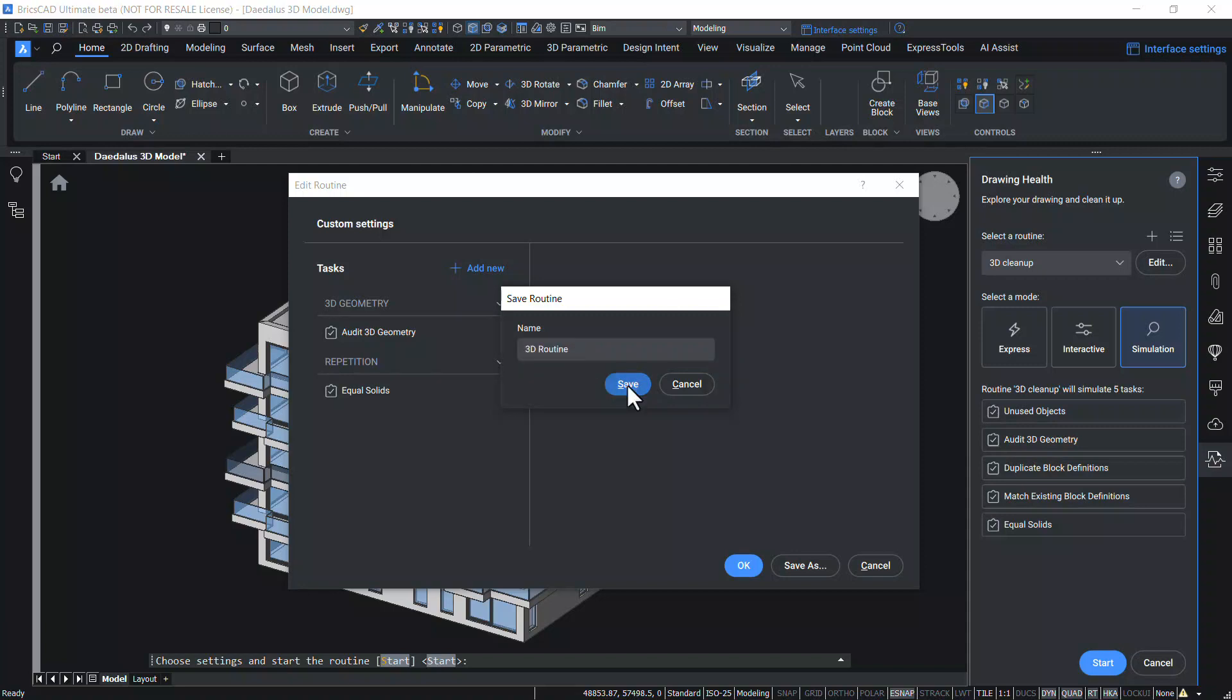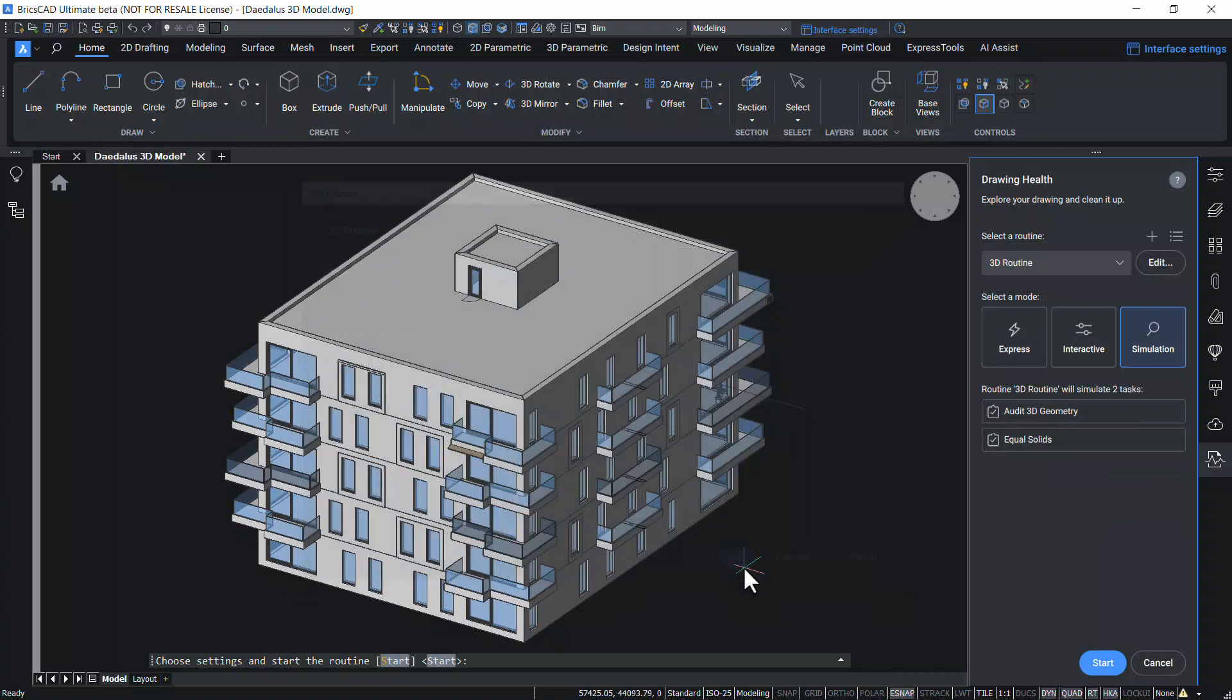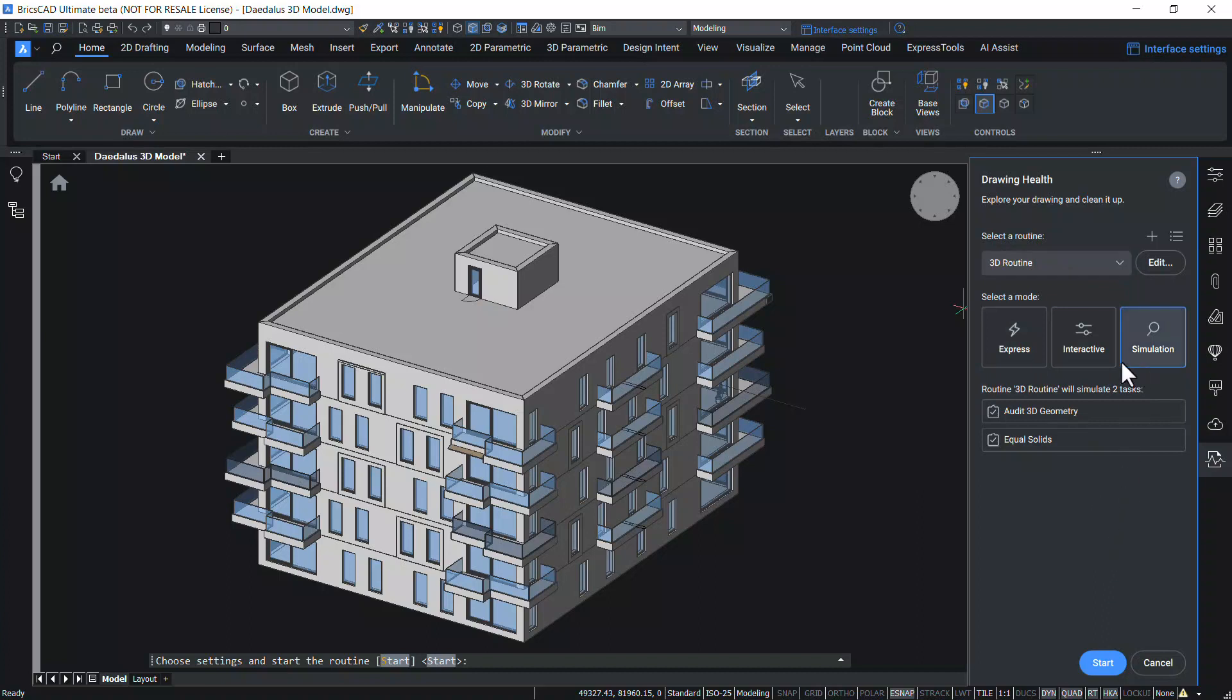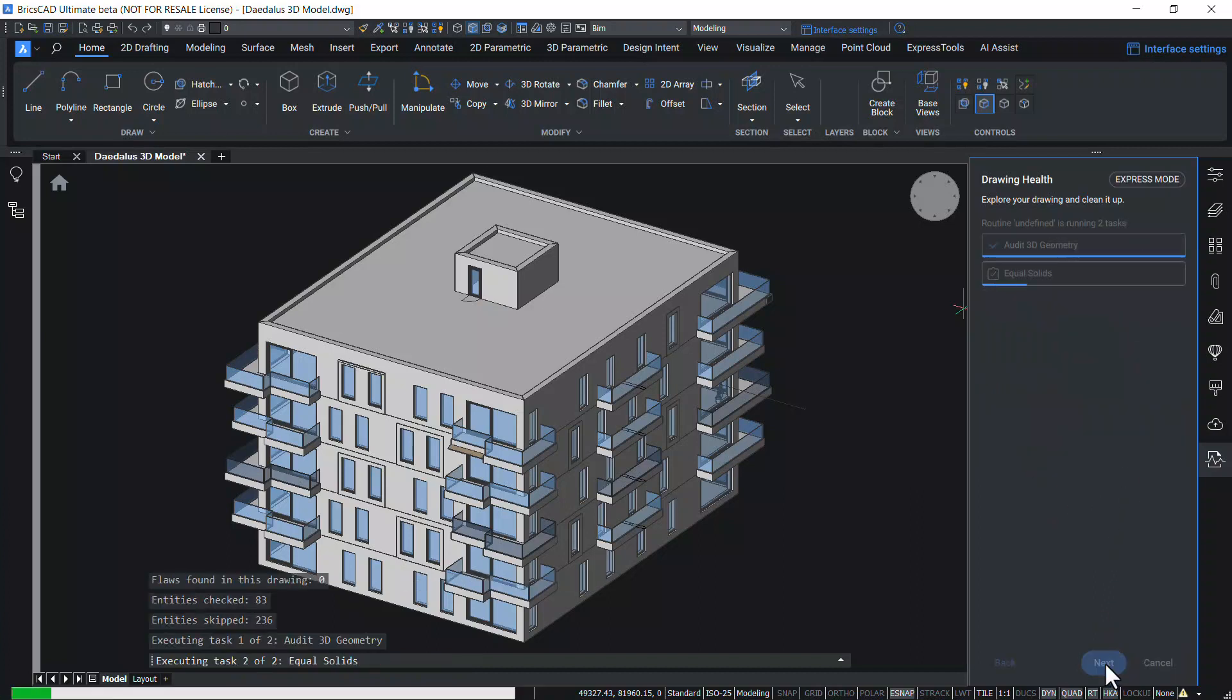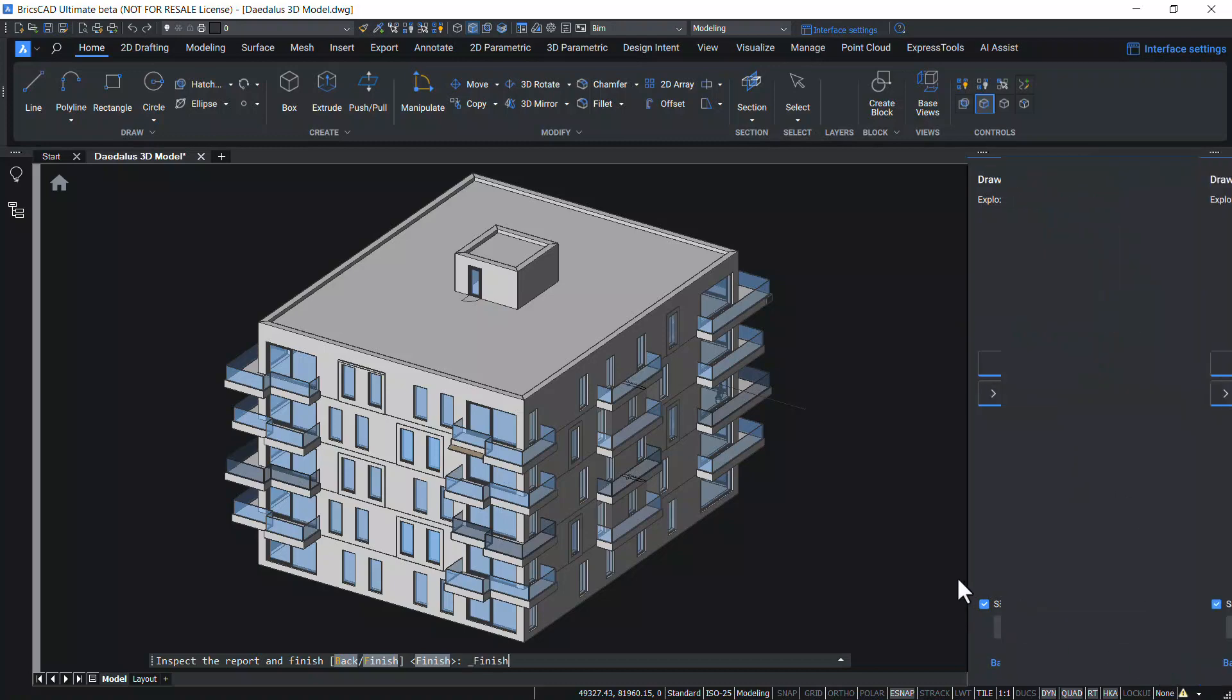Click on Save. And this custom routine can be used for any other drawing. Click on OK. Now you can see 3D Routine as a custom routine added to the list of routines. I'll choose Express Mode and Start. Now you can see that those two tasks defined in the custom routine got executed. And I'll click on Finish.